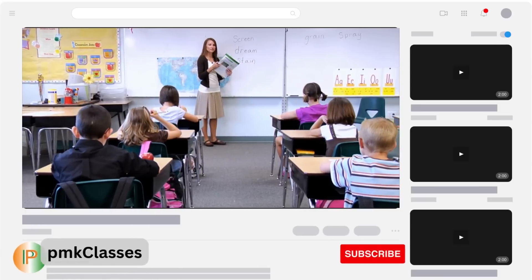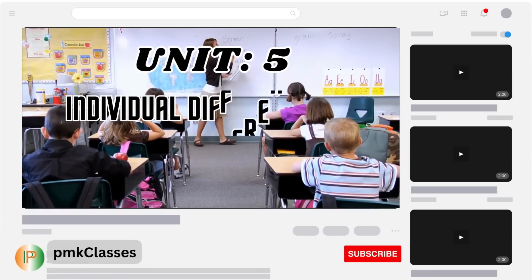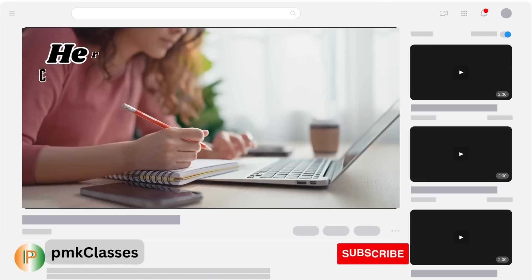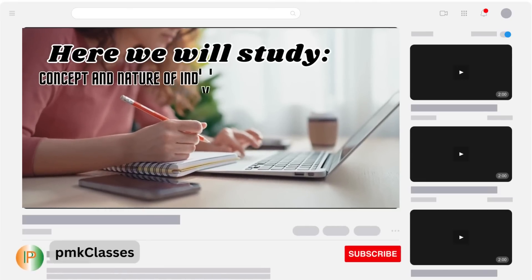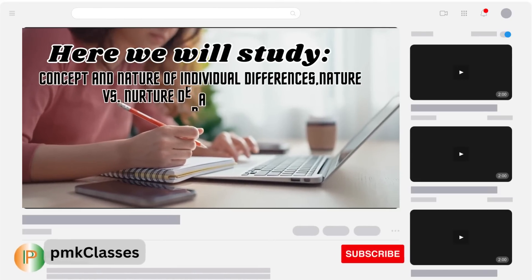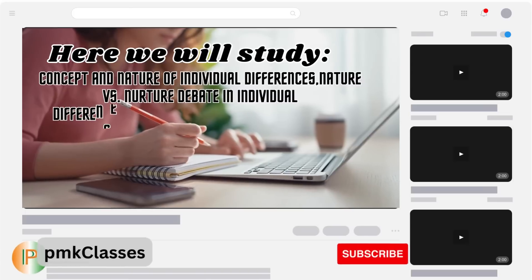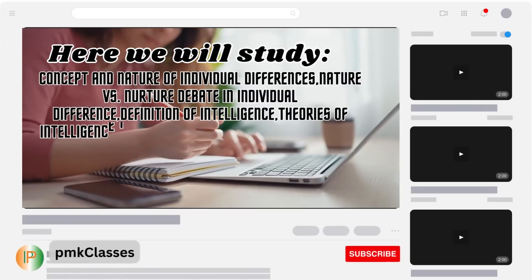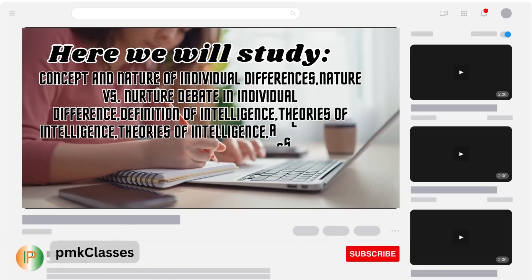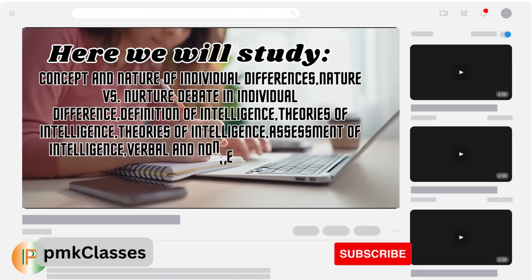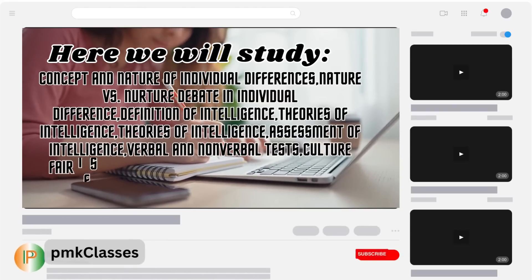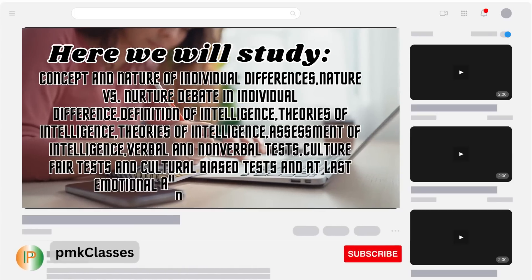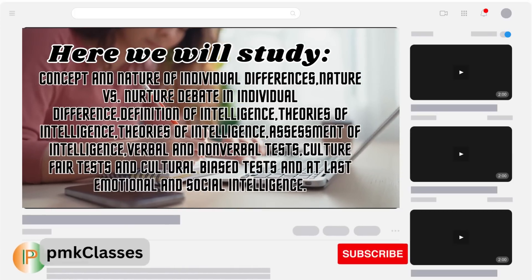In this video we will understand Unit 5: Individual Differences and Intelligence. Here we will study the Concept and Nature of Individual Differences, the Nature vs. Nurture Debate in Individual Differences, Definition of Intelligence, Theories of Intelligence, Assessment of Intelligence, Verbal and Nonverbal Tests, Culture Fair Tests and Cultural Biased Tests, and Emotional and Social Intelligence.